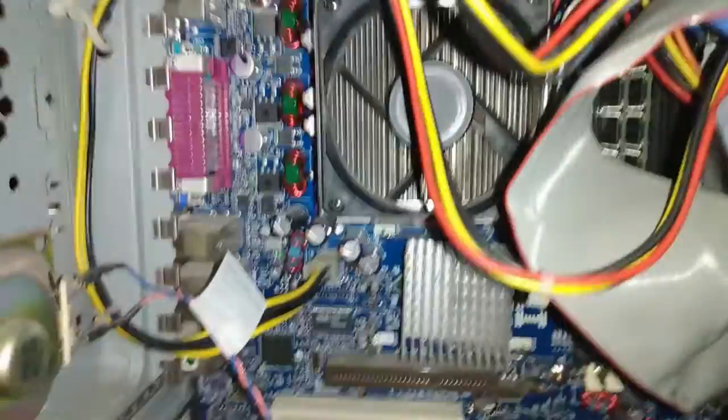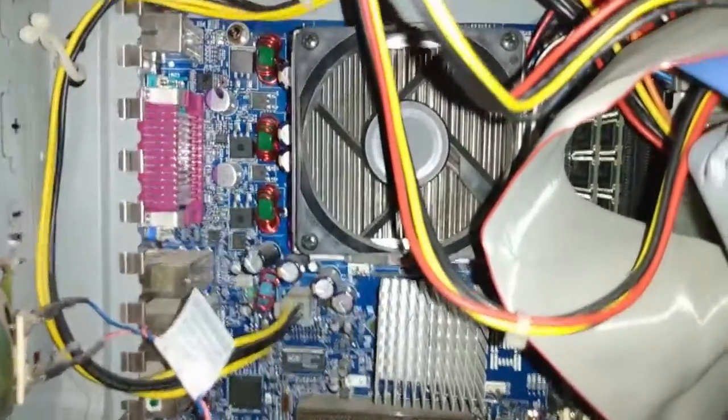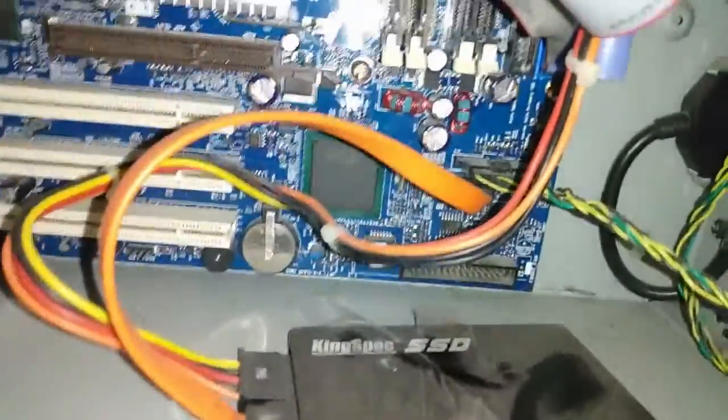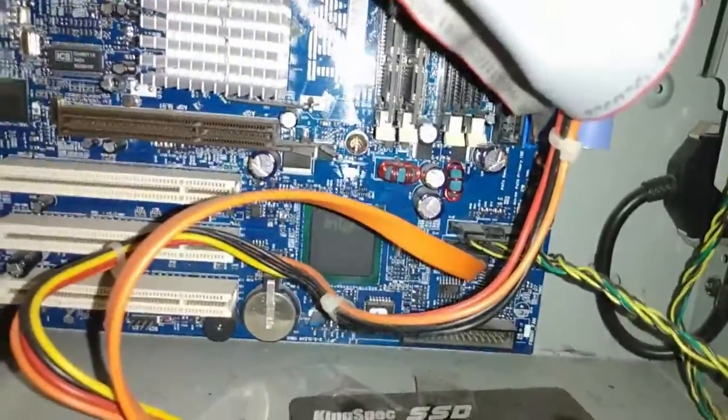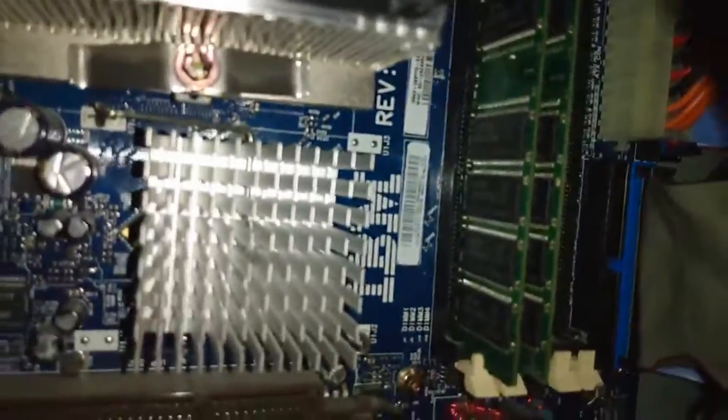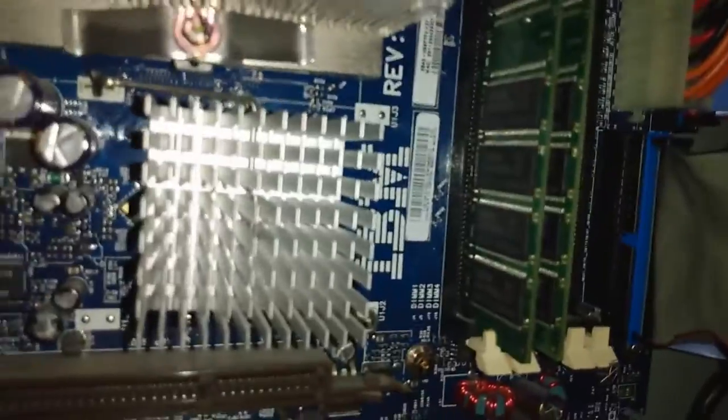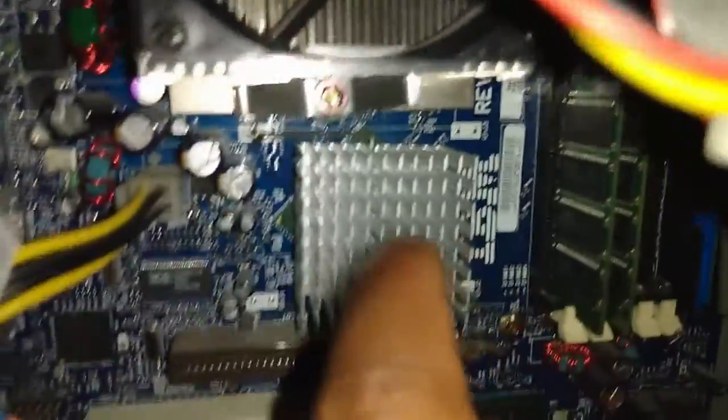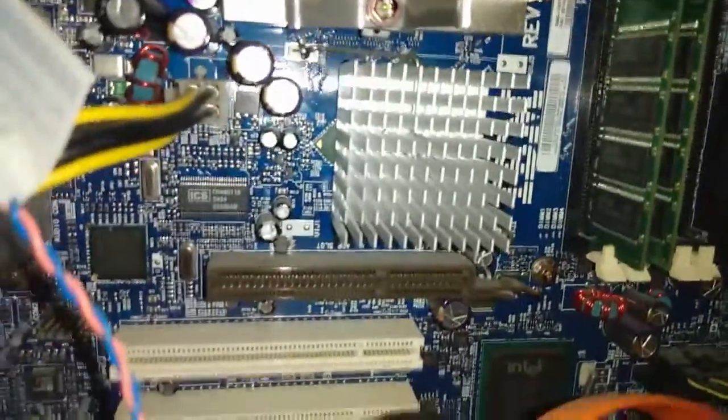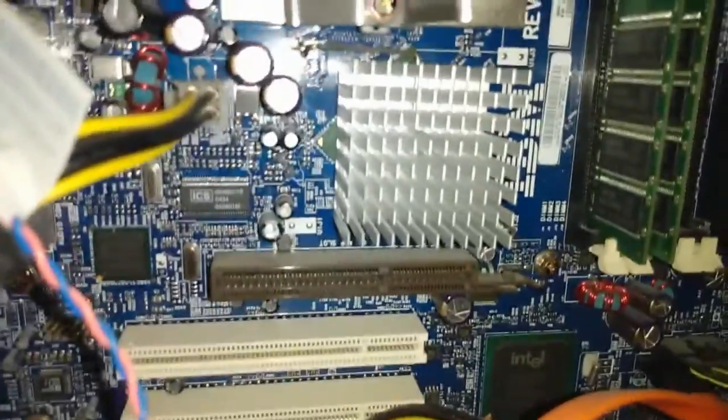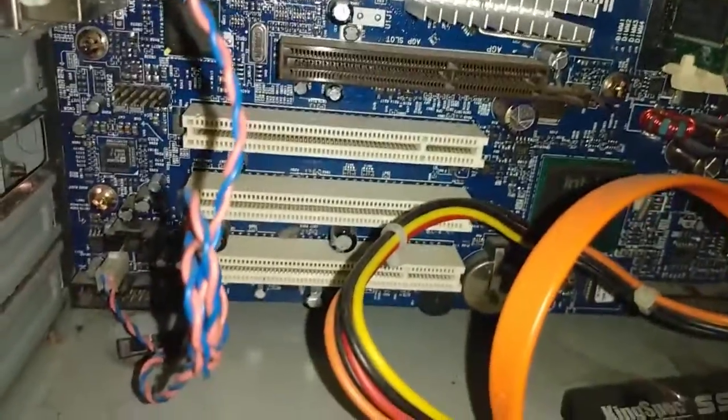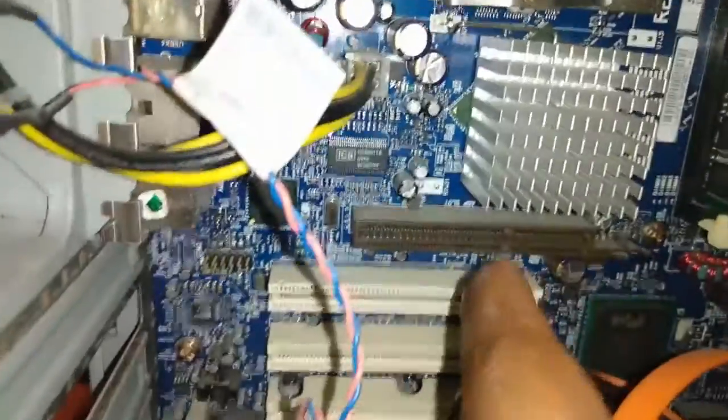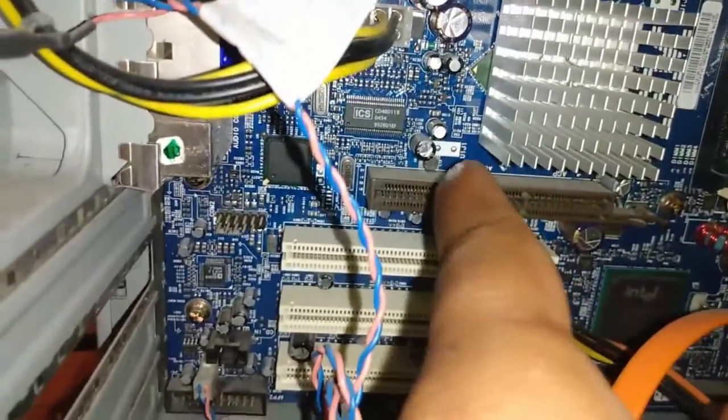Yeah, that's a P4. Doesn't overheat, doesn't get hot. Behind there, that's two gigs of RAM. I think this is the southbridge. HD PE graphics slot, right here.